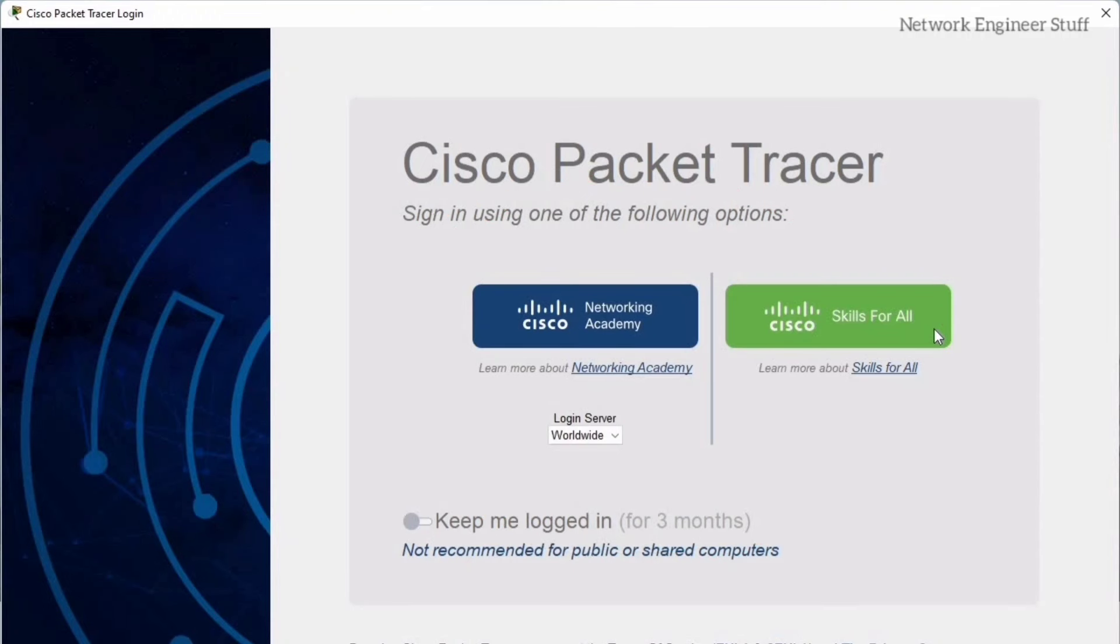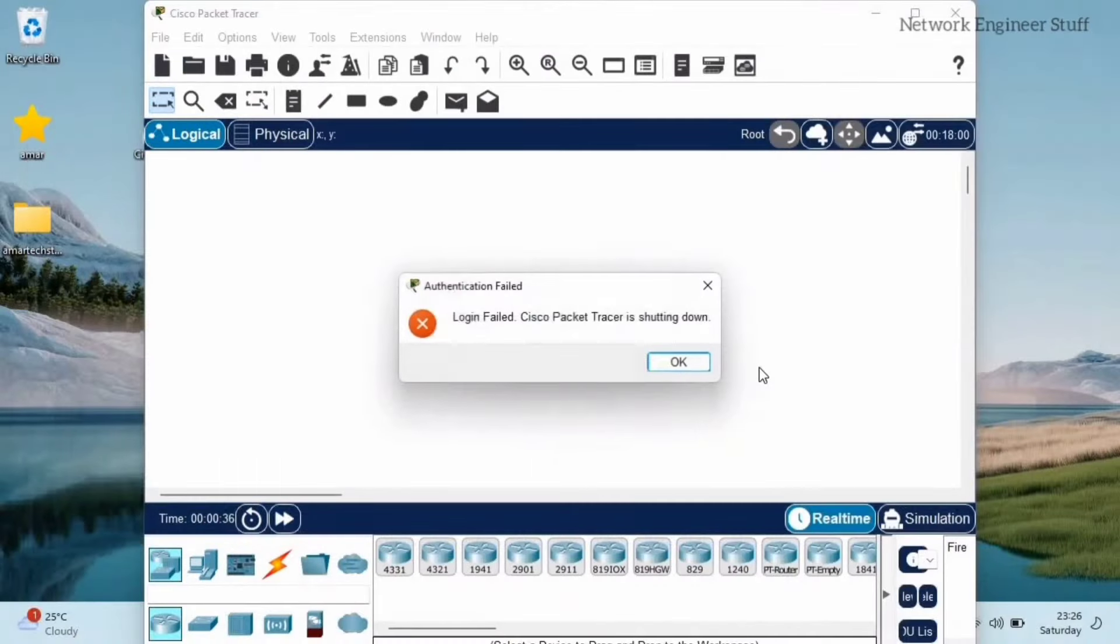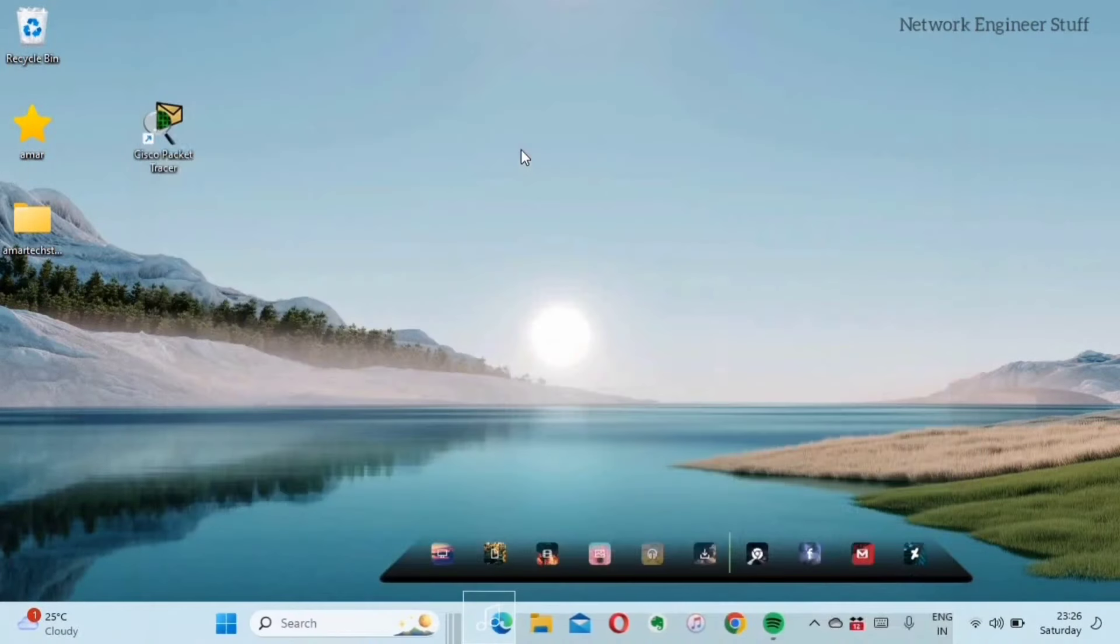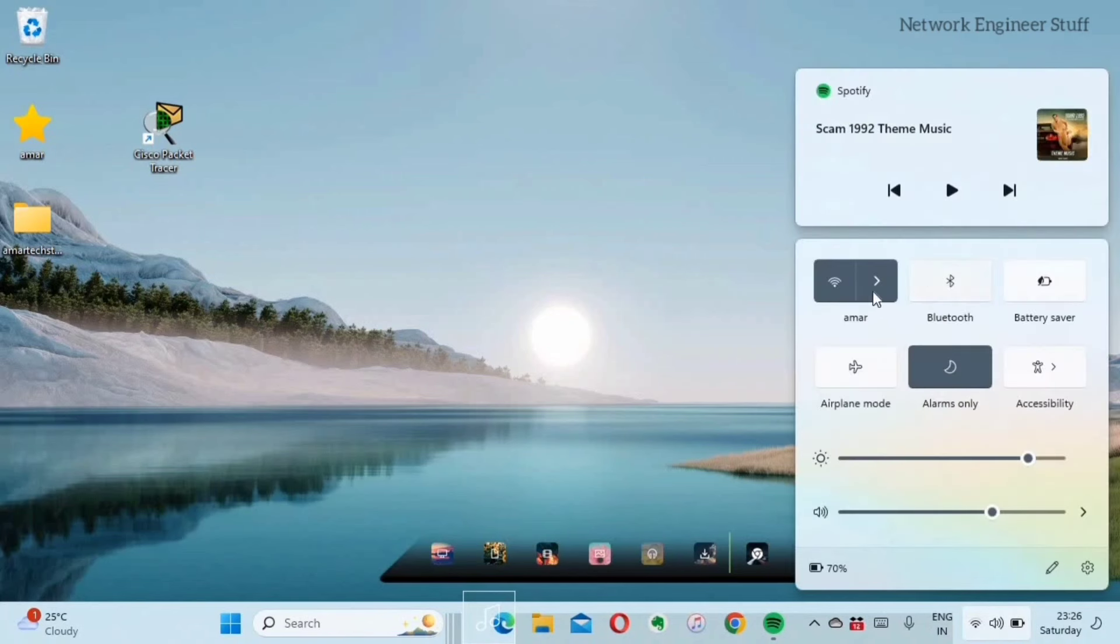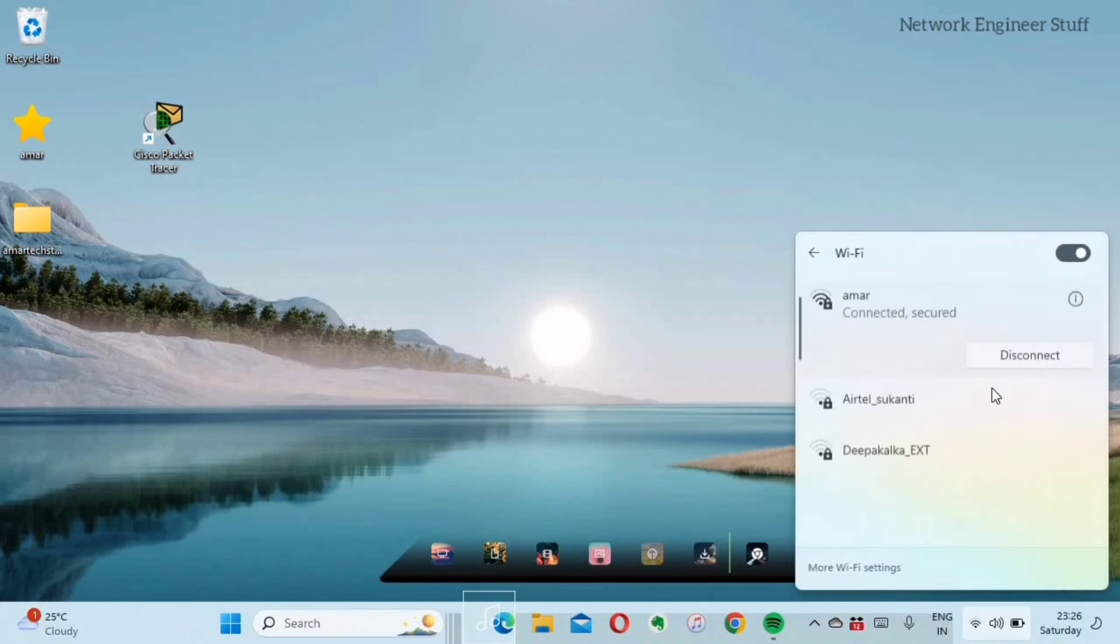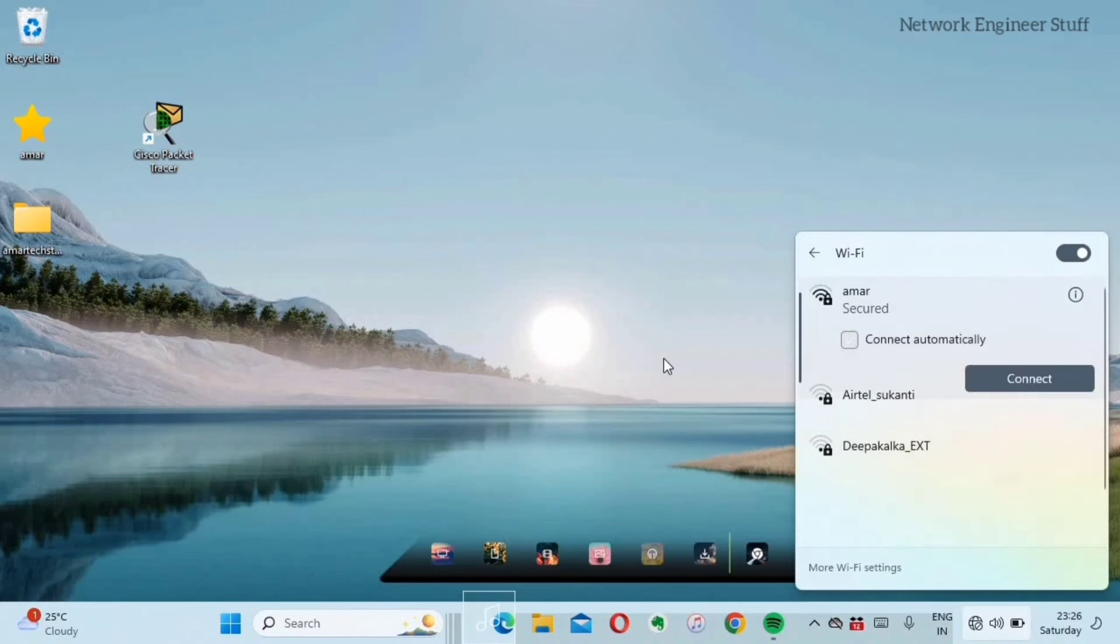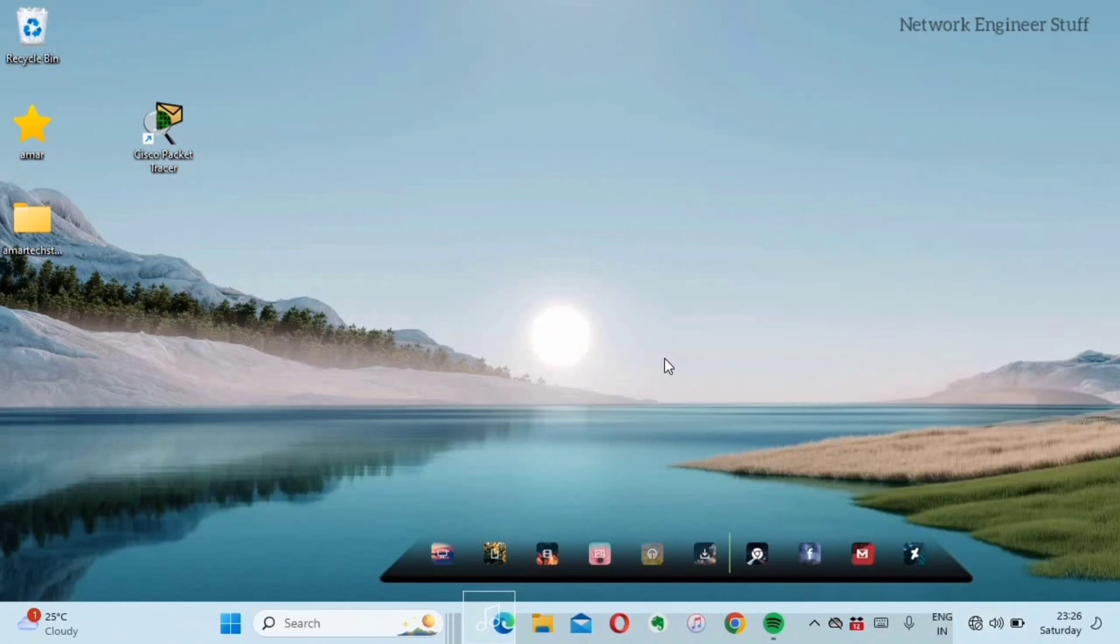There is a hack to bypass this login session. There are two hacks basically. Number one, the most simple one: I'll just close this. You can see here I'm closing Cisco Packet Tracer and you can see the WiFi. I'm currently connected to WiFi, so I'll just disconnect it, meaning I'm cutting off the internet from my laptop.